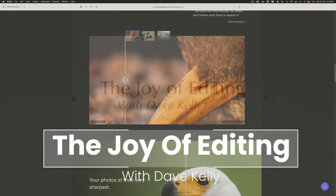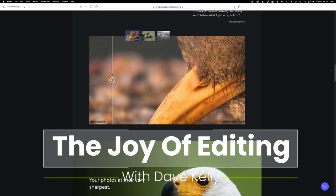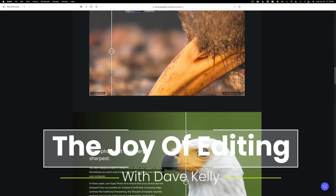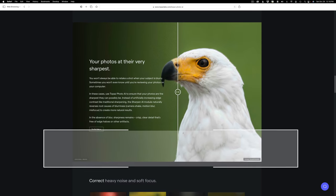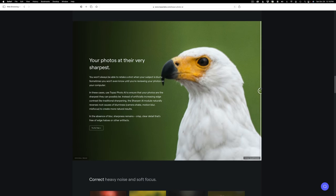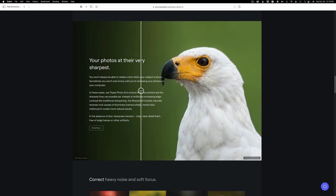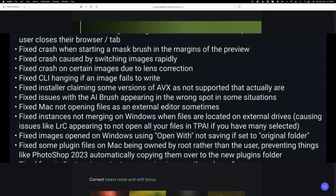Hello everyone, and welcome to the Joy of Editing with Dave Kelly. So we're looking at this new version of Photo AI today, version 1.0.7.